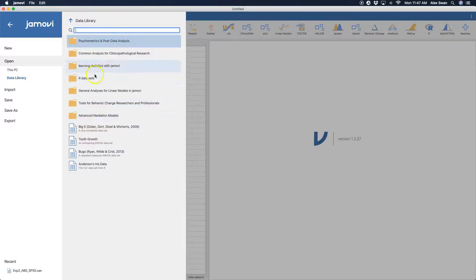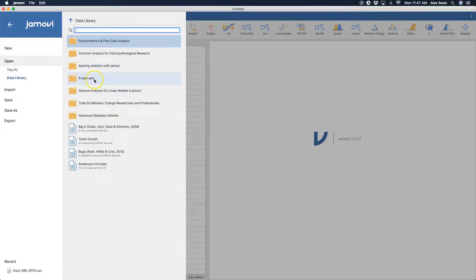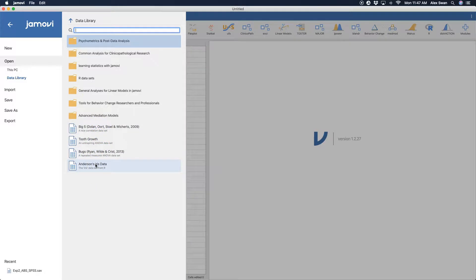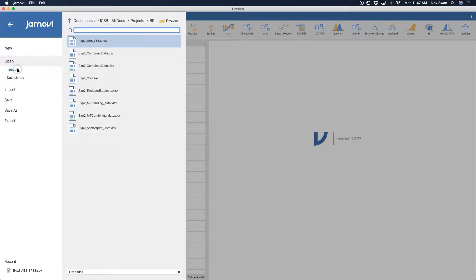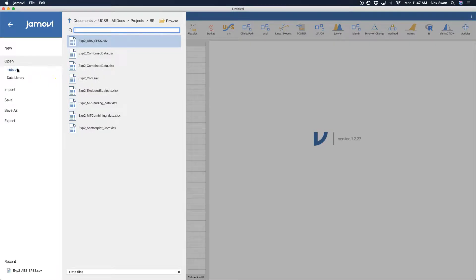So we have learning statistics with Jamovi, which is a textbook, an open source textbook that's out there with some R data sets. And we have some of these very minimal related data sets. So you can open those if you want to. But I'm going to go ahead and open up an Excel file.